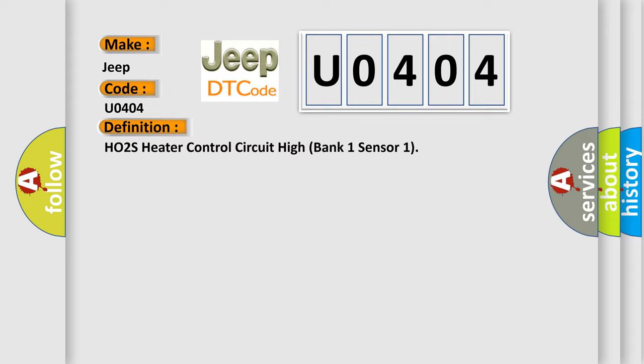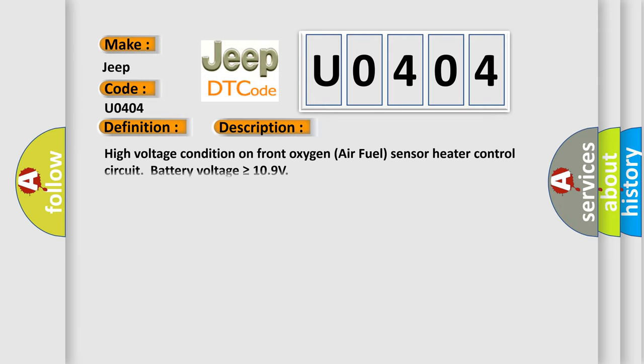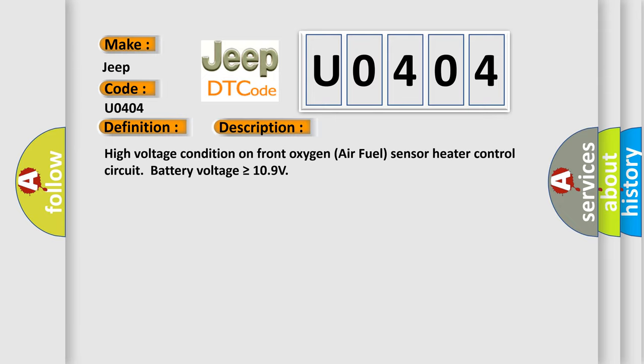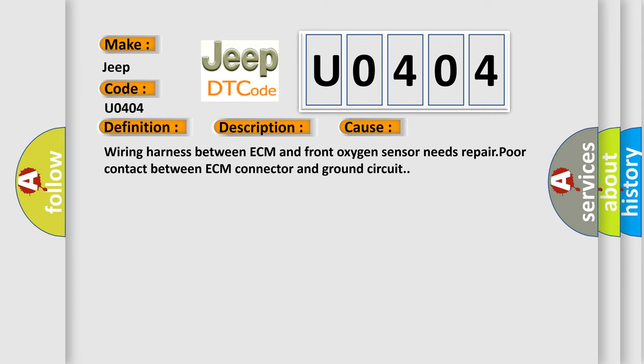And now this is a short description of this DTC code. High voltage condition on front oxygen air fuel sensor heater control circuit, battery voltage is greater than or equal to 109 volts. This diagnostic error occurs most often in these cases: Wiring harness between ECM and front oxygen sensor needs repair, poor contact between ECM connector and ground circuit.